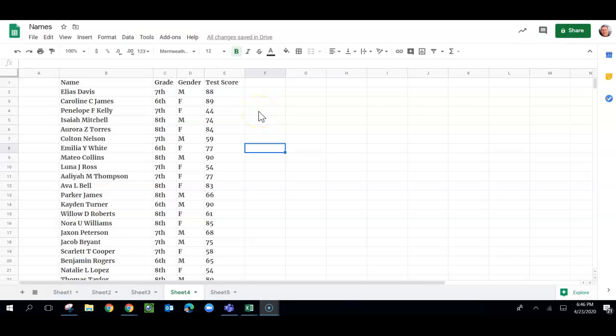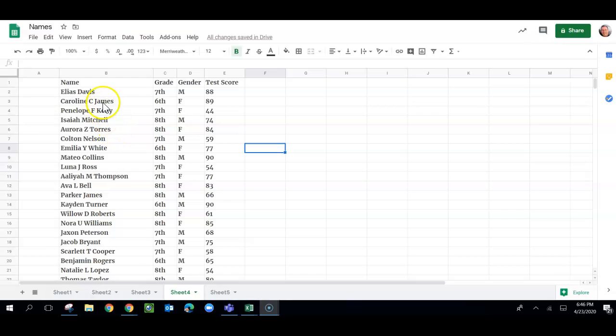Hello and thanks for watching my How Do I video where all the videos are very short and very specific. This video here we're working with this data set. We formatted it in an earlier video so it all looks nice.